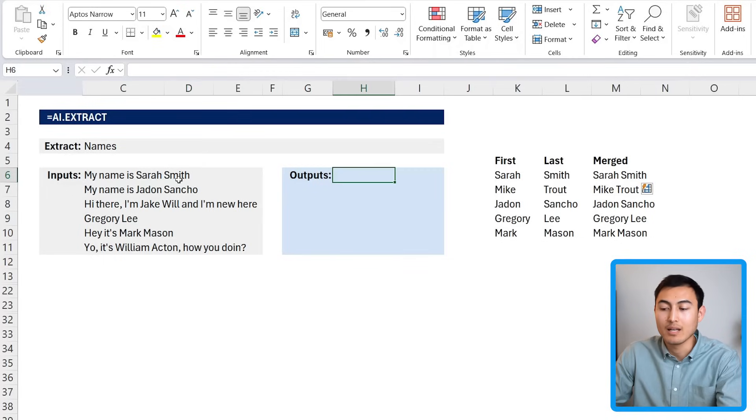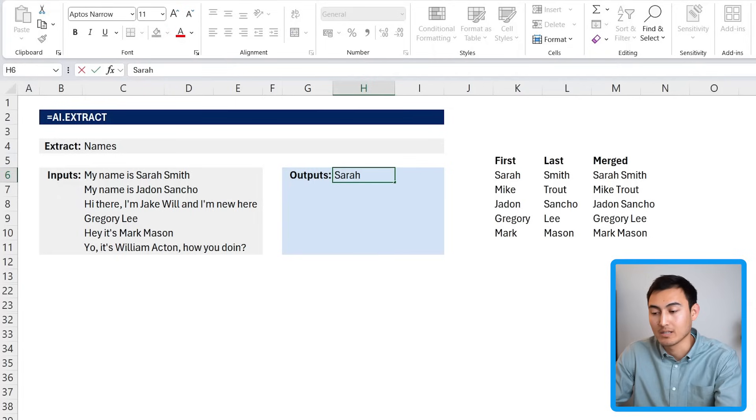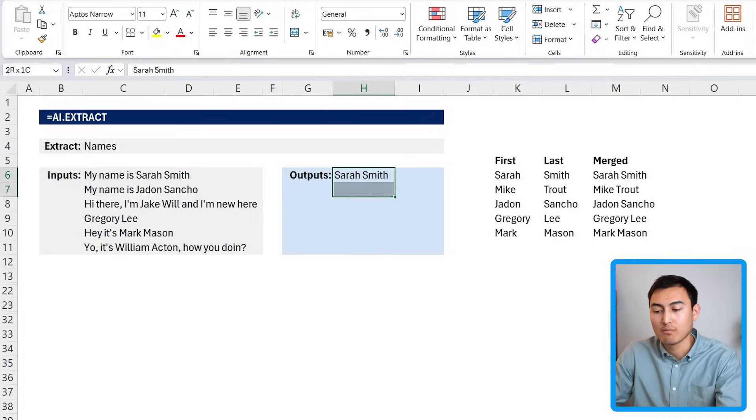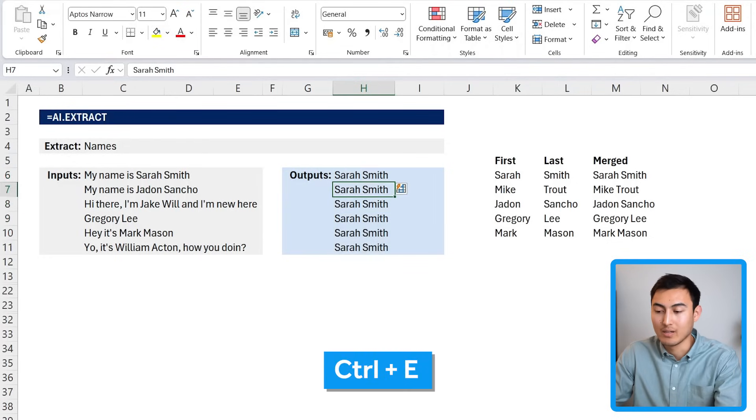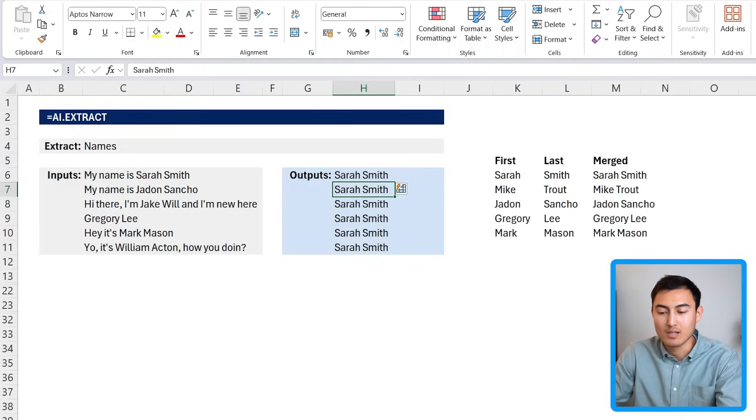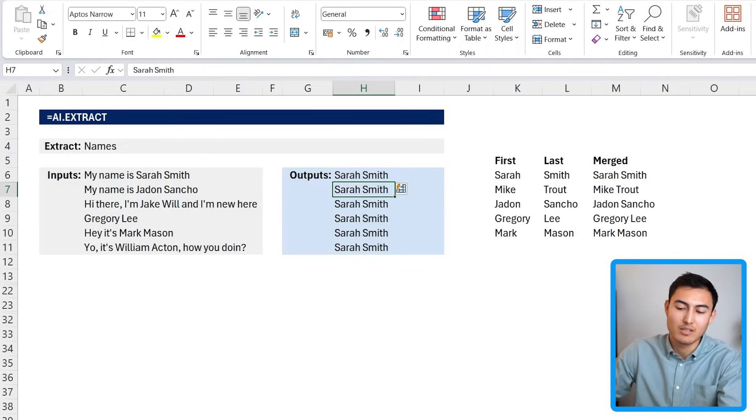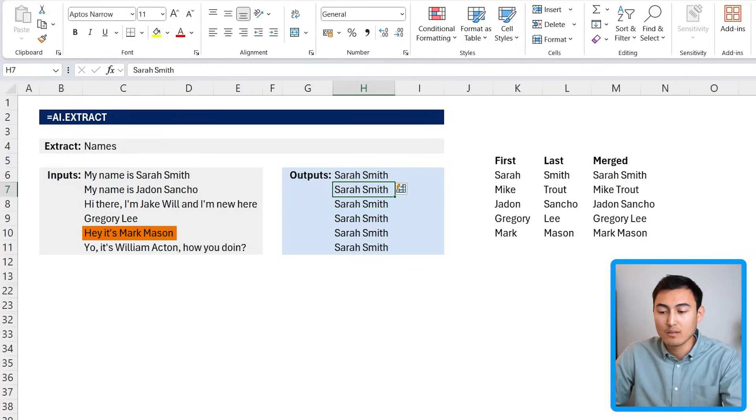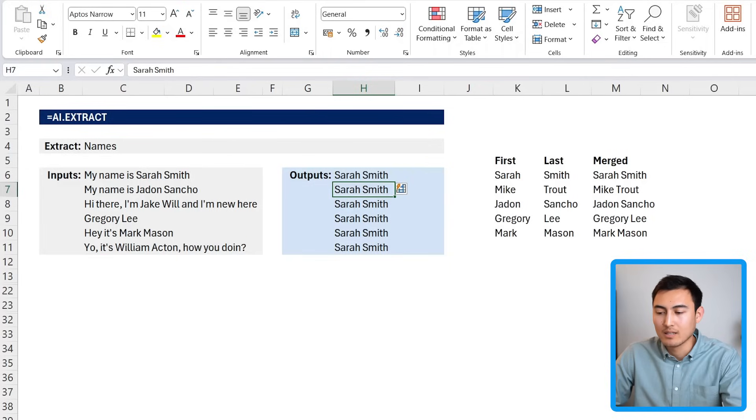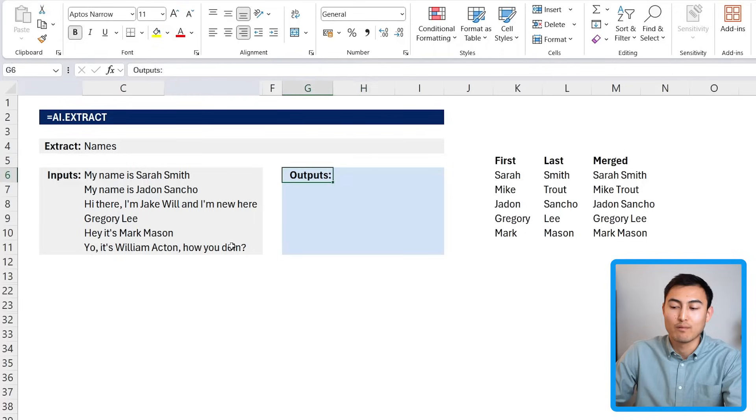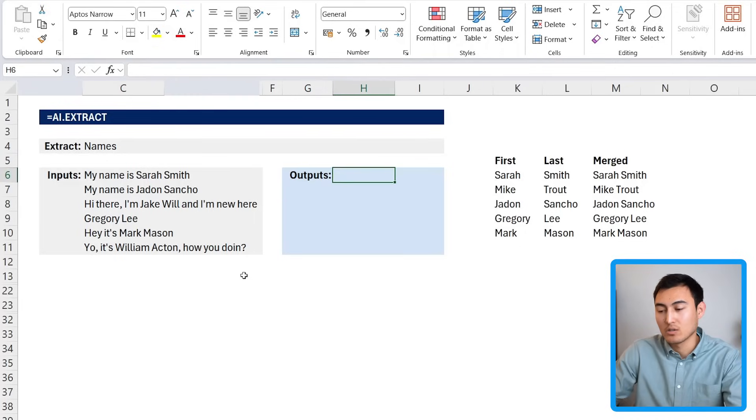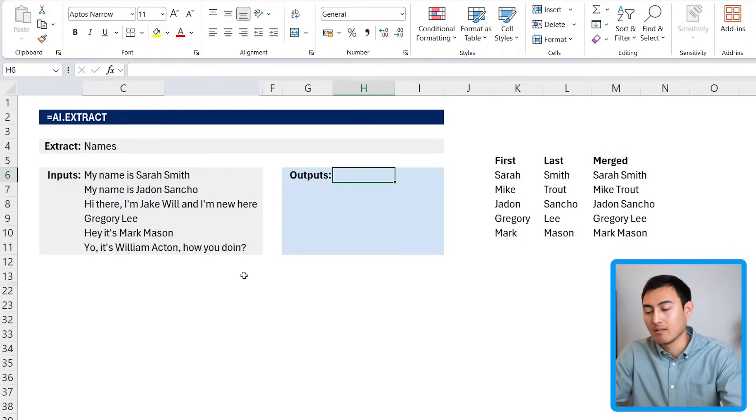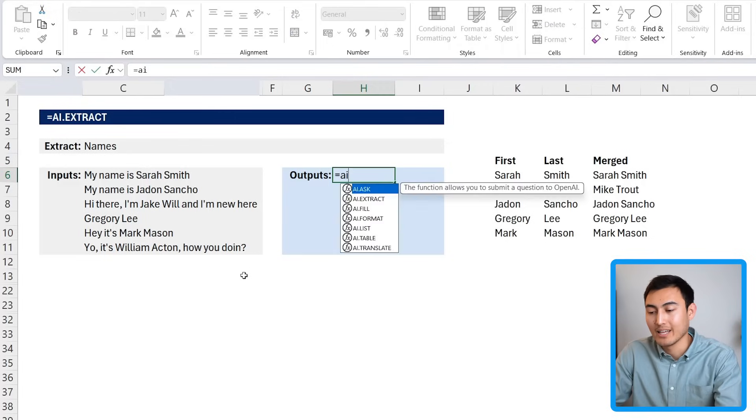So you might think, all right, I want to do the same thing over here where it says my name is Sarah Smith, and I just want to extract the name itself. I would hit the Control E again, but you see that this time it doesn't quite work. The reason is because these aren't consistent. Sometimes they have some words in front, other times they have them after and so forth, so it's not very easy for Excel to find a pattern.